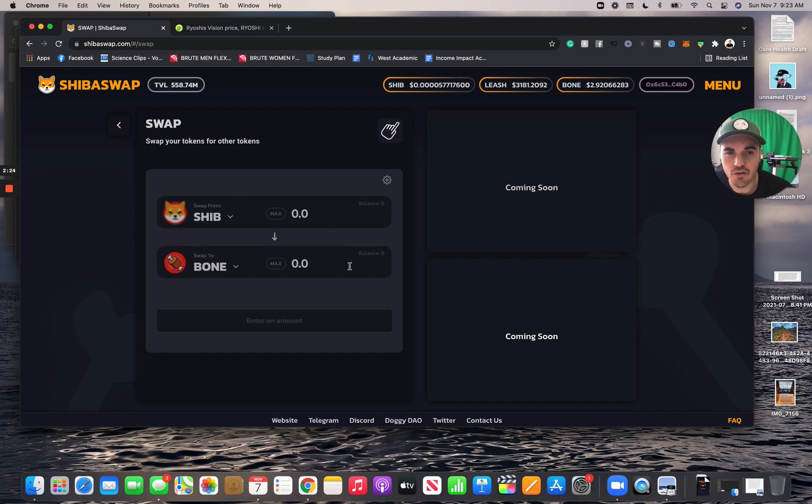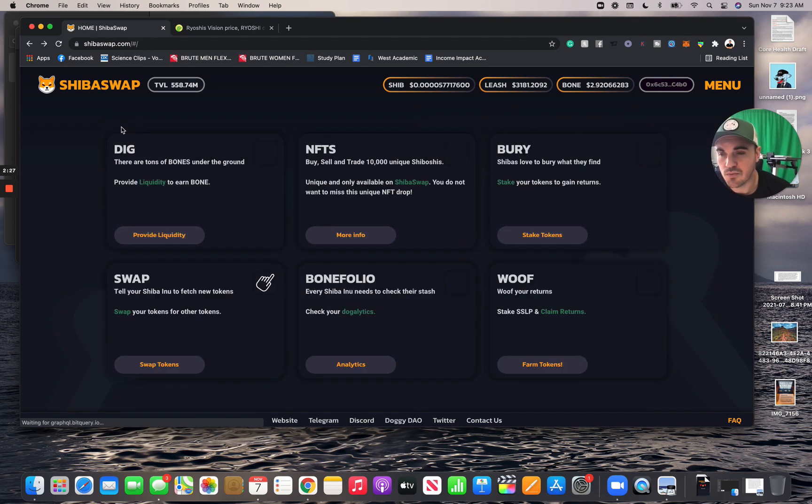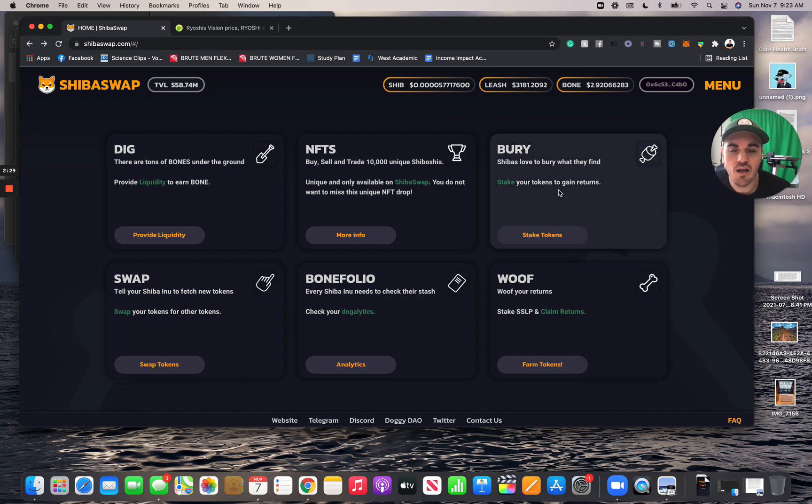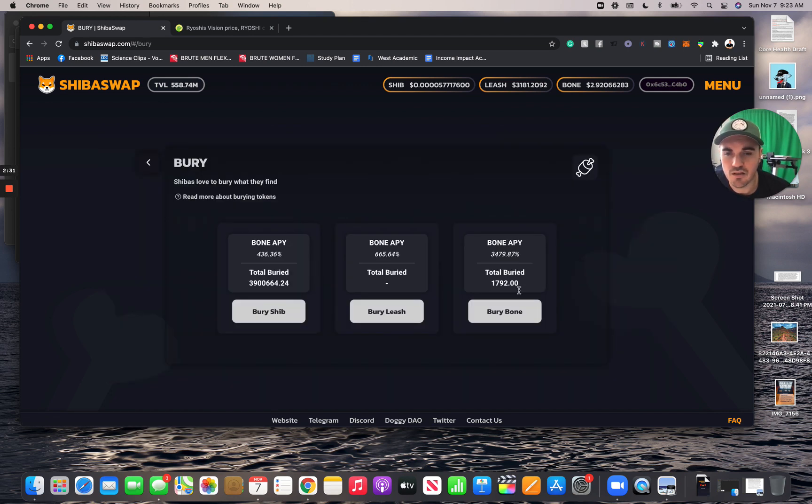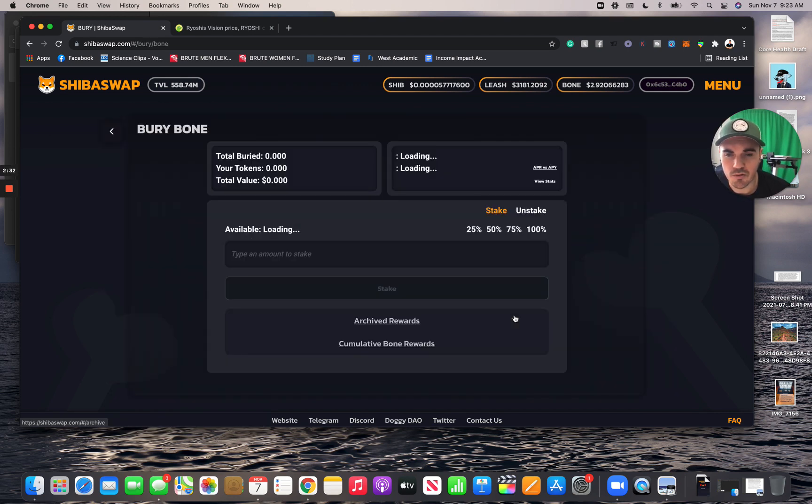Swap there. That's going to go through. Look at my transactions - that's what I did. That's the easiest way to swap in my opinion. And then what I did is I went to Stake. I went to Bury Bone. Once you're here...